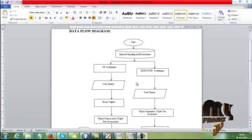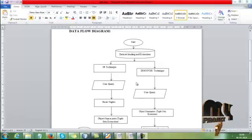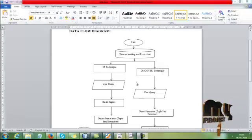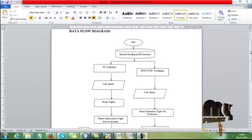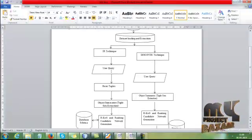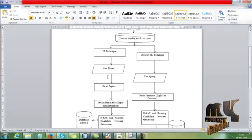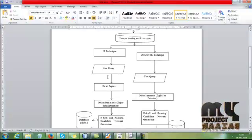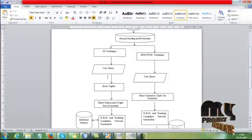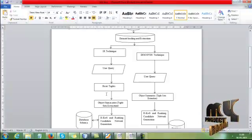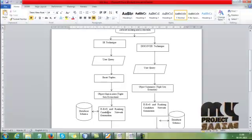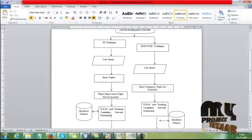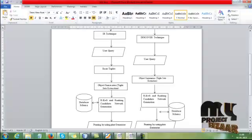In our process, we are going to apply two mechanisms: IR technique and Discover technique. Both user sends a query, and then we extract the basic tuples from that user query. After that, we extract the object summary, that is called tuple sets extraction. Then apply RWKWS and ranking candidate network generations. After that, by using that network, we view the database schema.